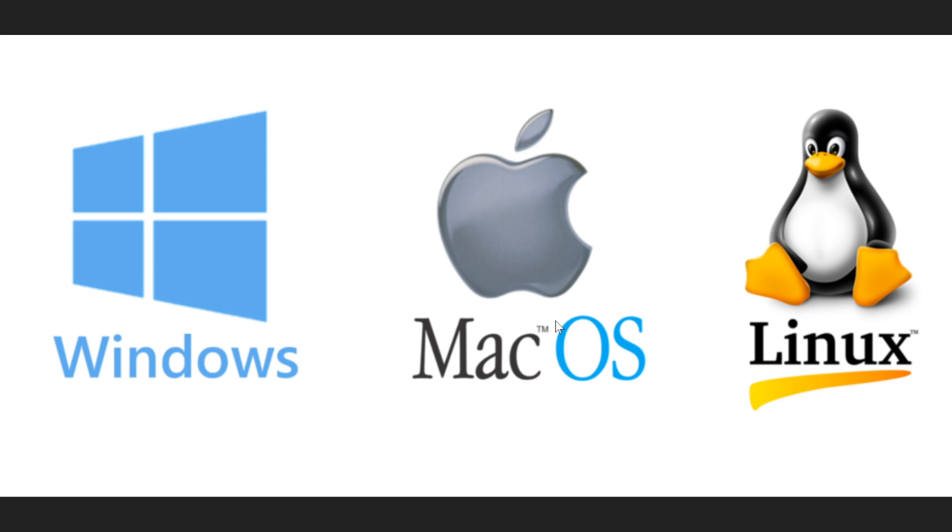But whatever operating system you're using, there's in general as many security flaws in every operating system. Even on the mobile side of things, iOS and Android—tons of security fixes every month. It is part of an operating system.